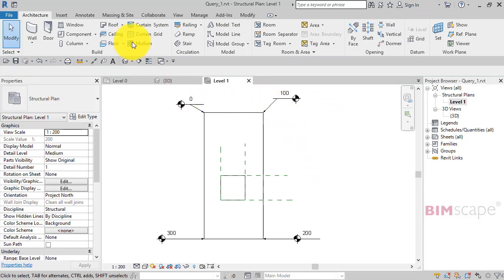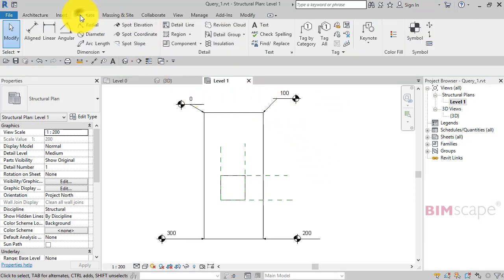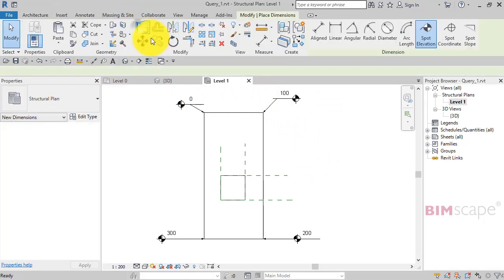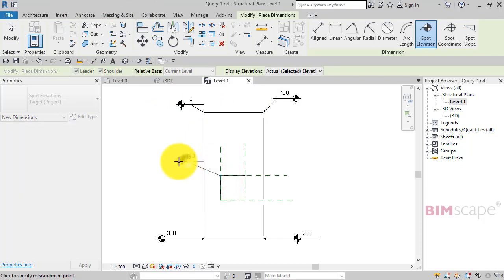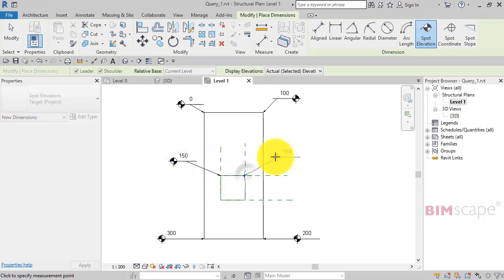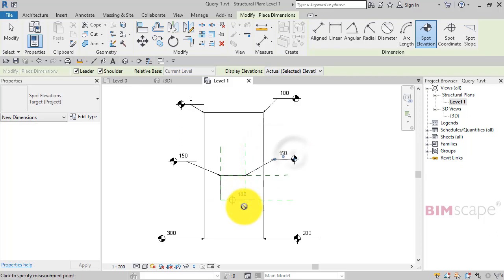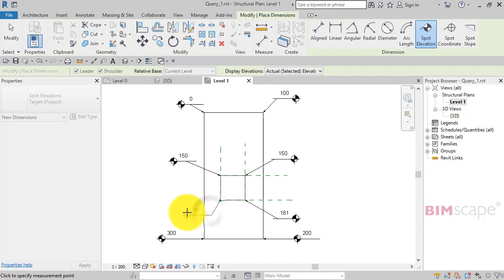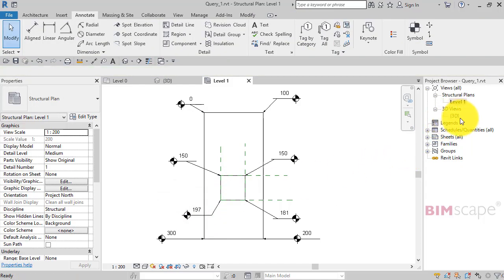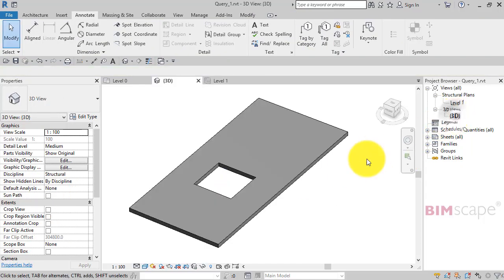And now if we go back to annotate, spot elevation, there we have the four corners all at the right heights. Just take a final look at that in a 3D view.